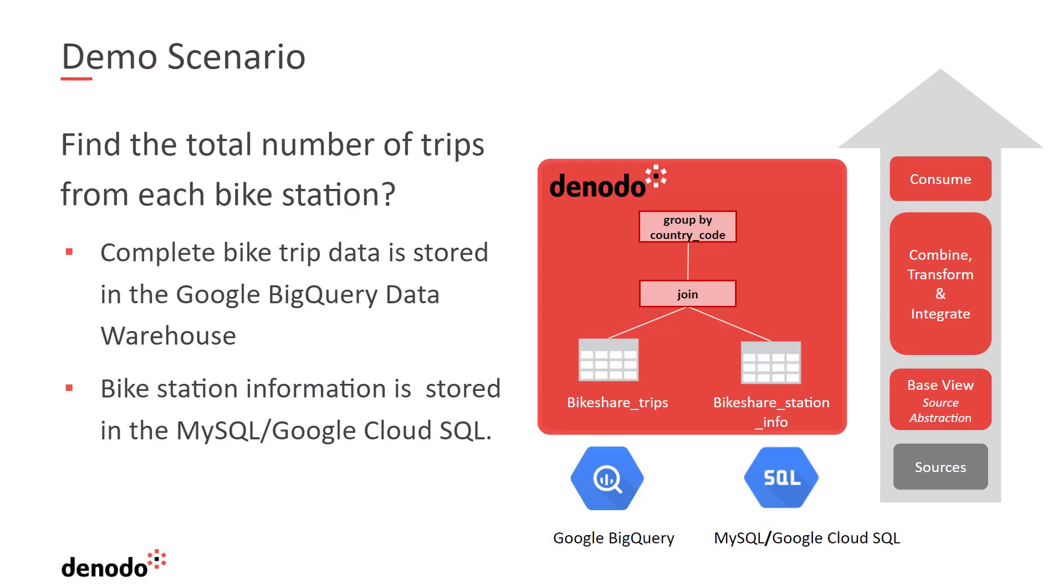The demo scenario would be as follows. We will create a logical model that combines data distributed across two heterogeneous sources. The sample data is based on the San Francisco bike usage in which the bike trips detailed are stored in Google BigQuery, whereas the station information is in MySQL database.